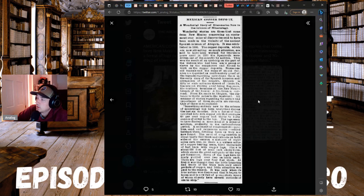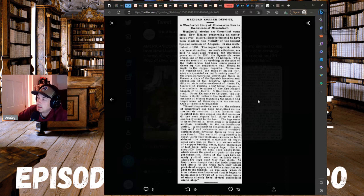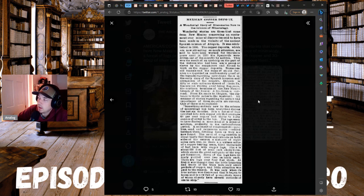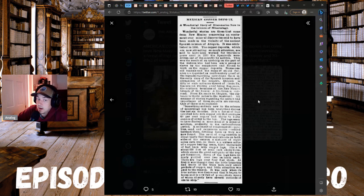All manners of stories regarding the nature and importance of these deposits are current. One of these is reproduced. Something entirely new to the science of mineralogy has been unearthed during the last six months. It is a forest of logs petrified into rich copper ore that averages 60 percent copper and 30 to 40 ounces of silver to the ton.